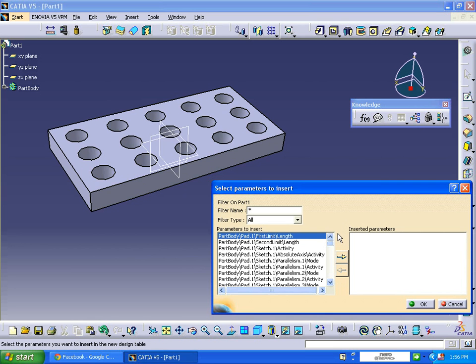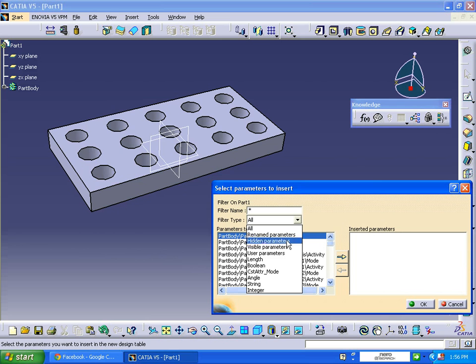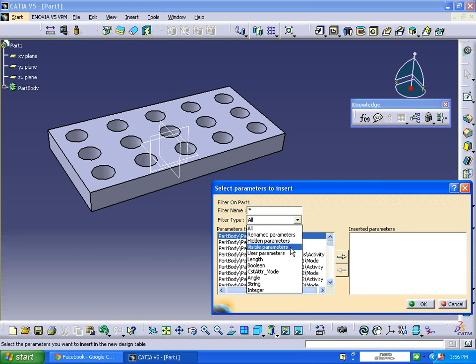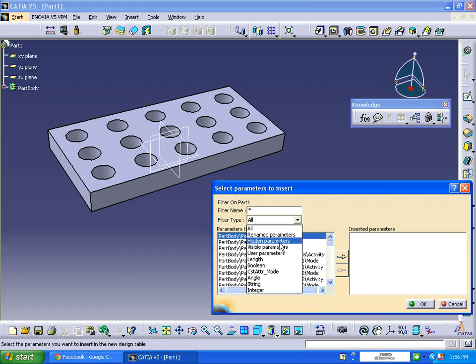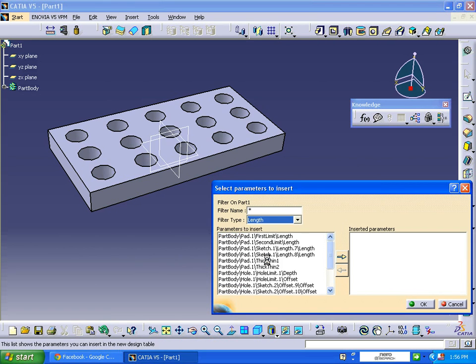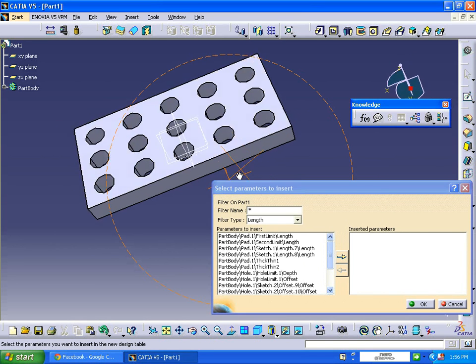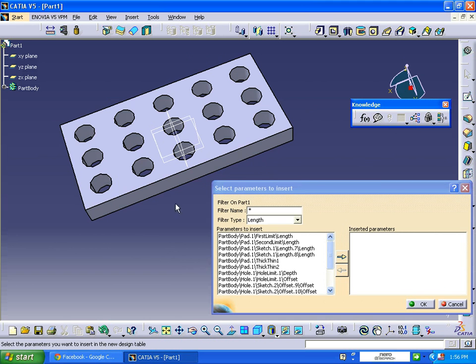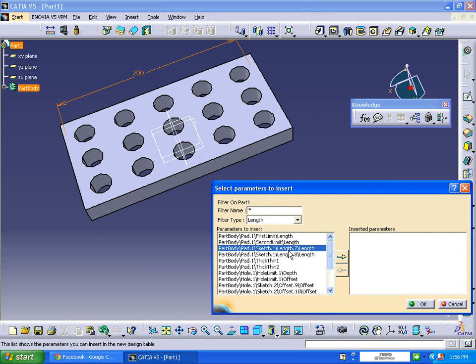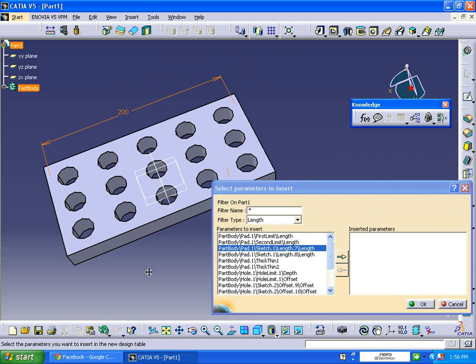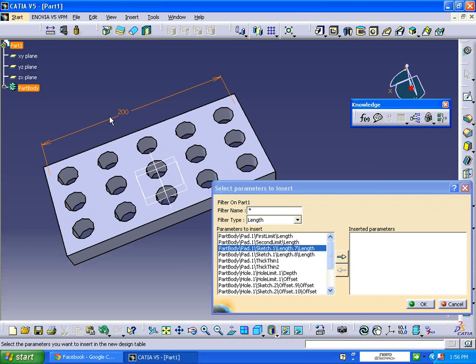Now we are going to filter this. There are renamed parameters, hidden parameters, visible parameters, and so on. If you click on the length parameters, it will filter only the length parameters. Click on the length option. Now select the length: part body length, sketch one length. If you select that one, the length will appear. Click the arrow.